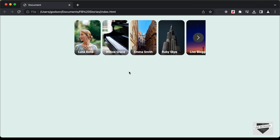Hi everybody, welcome to Live Blogger. In this video, we will start designing a stories design just like you see in the Facebook website. First of all, let me show you a demo.